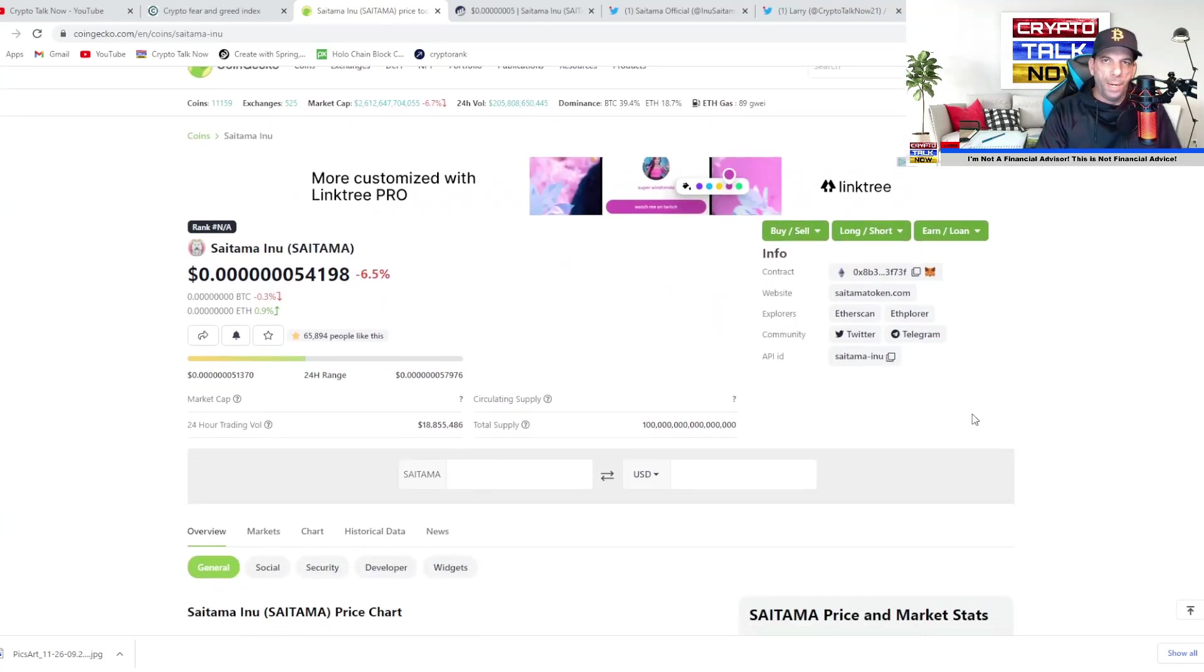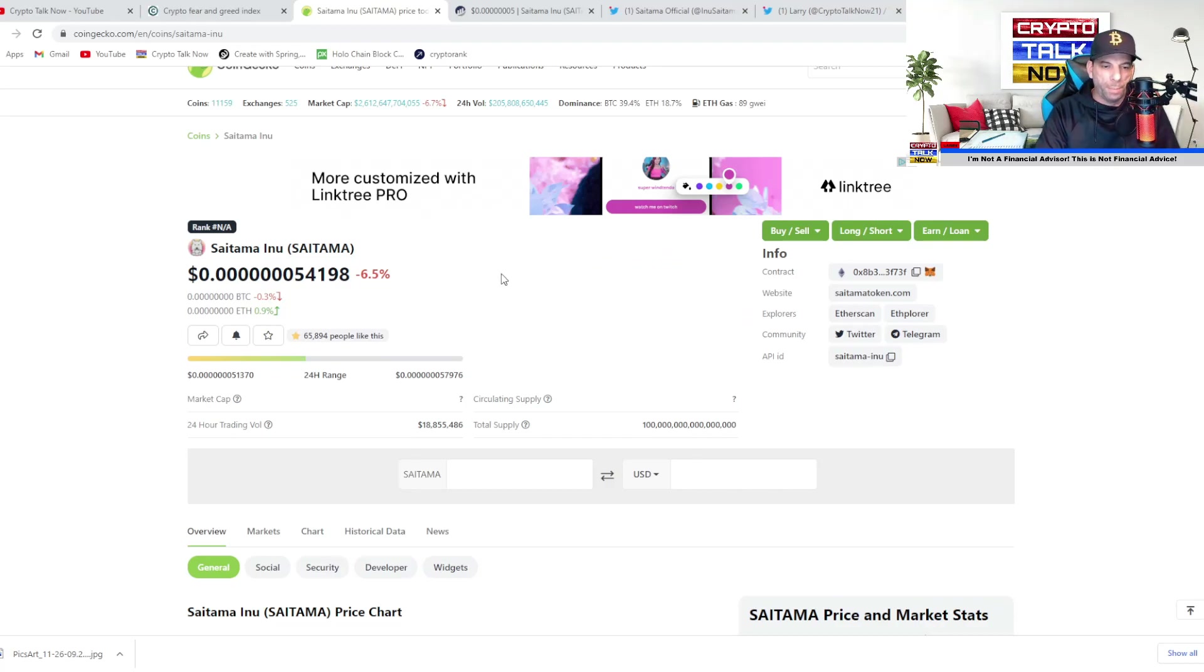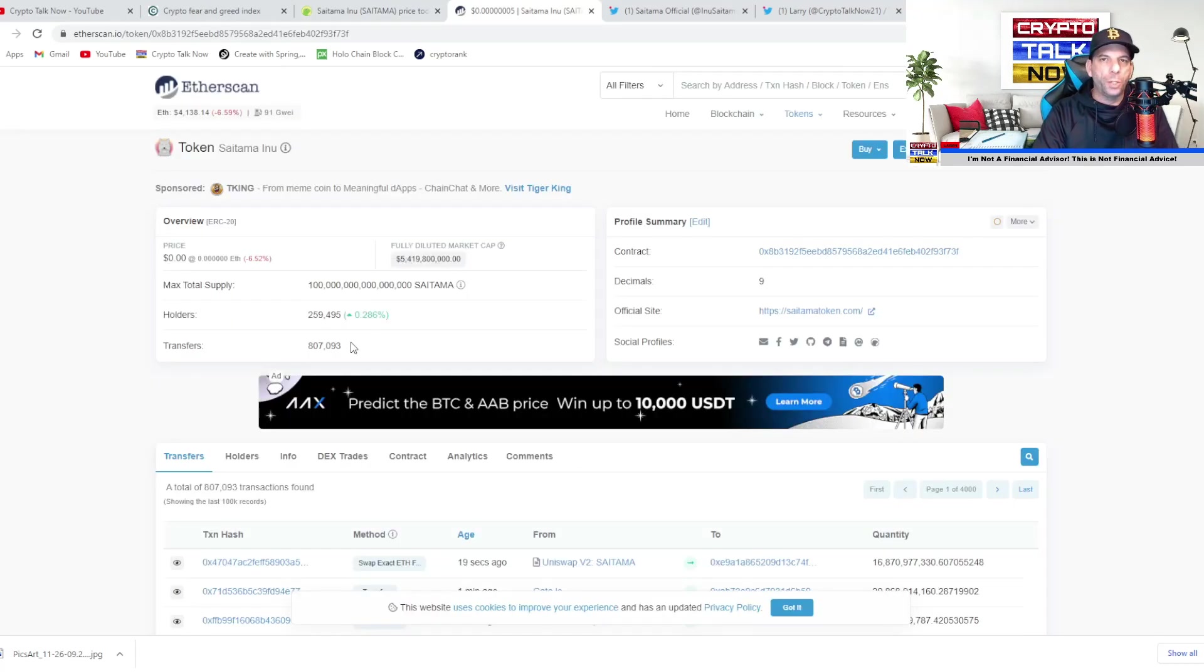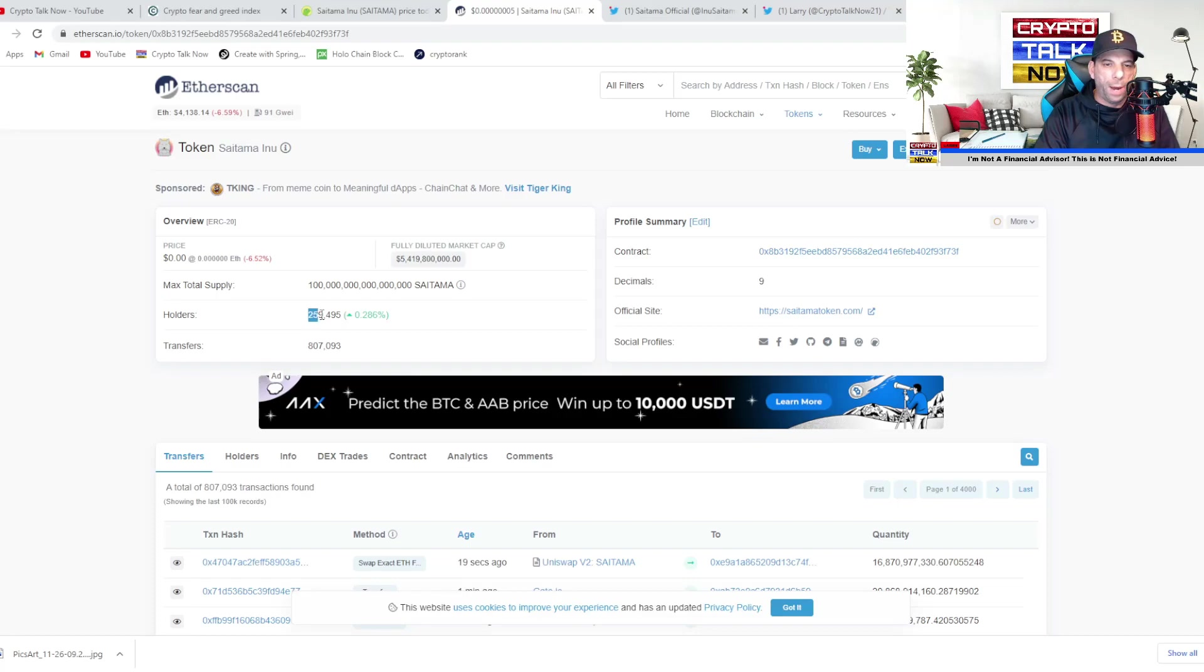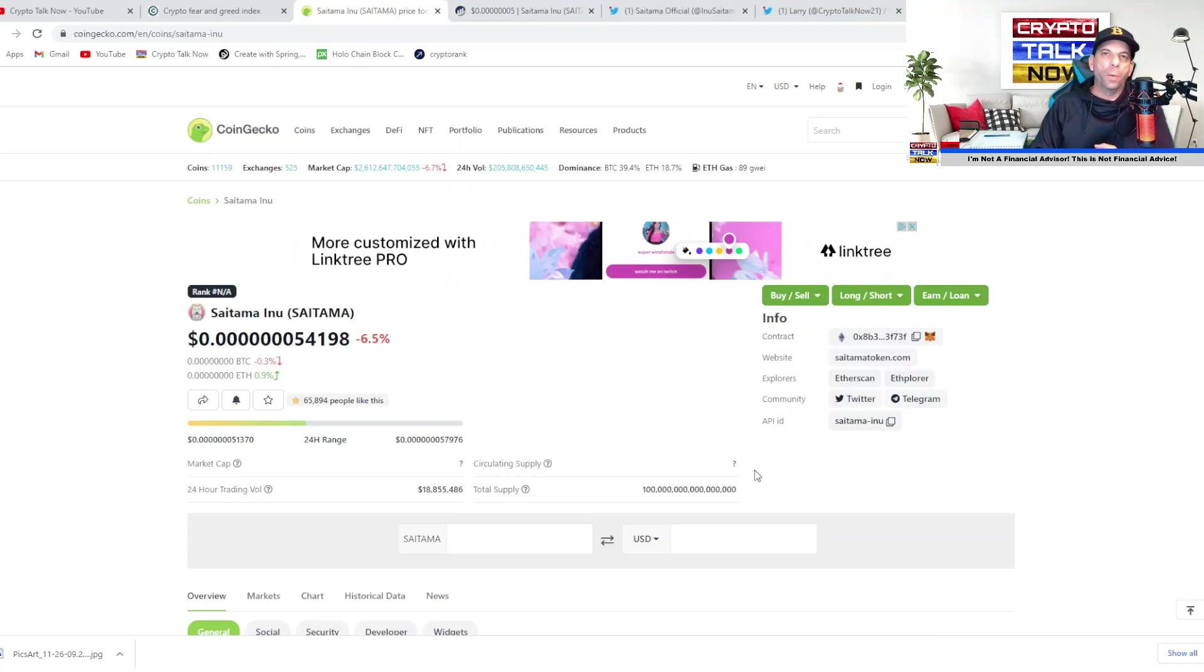Now, if you had bought in around the top of the market, I can understand your frustration. If you're a long term holder like myself, you have a little more peace of mind because you got in at a good price point. Now, guys, jumping over here, we have almost 260,000 holders. That's really good. That's a tremendous amount of holders.